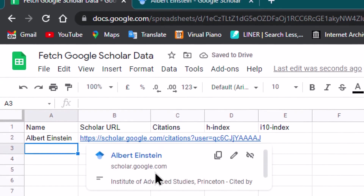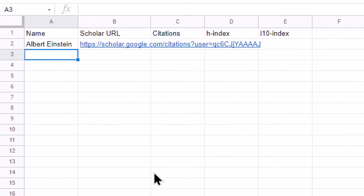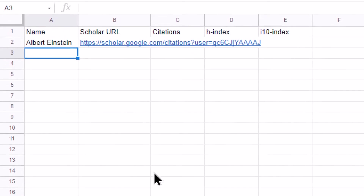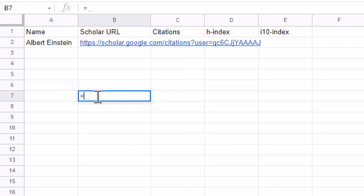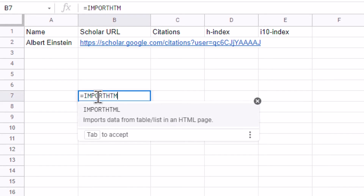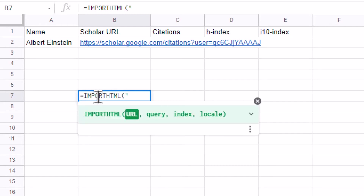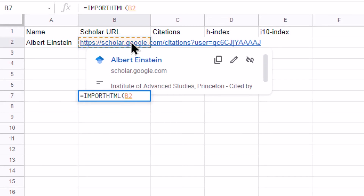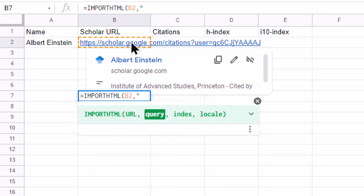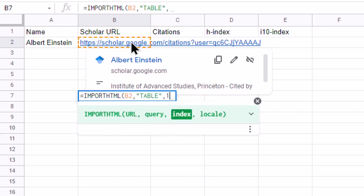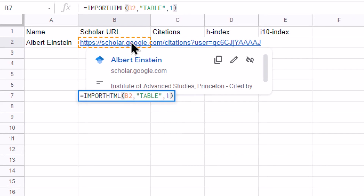Now I will show you how exactly we can fetch the information. We are going to use two functions — one is IMPORTHTML, which we have already used in earlier videos, and the second is the INDEX function, using which I can find the cell value at a particular row and column. First, let me use IMPORTHTML — I specify the URL, my query is for table, and it is the first table on that web page.